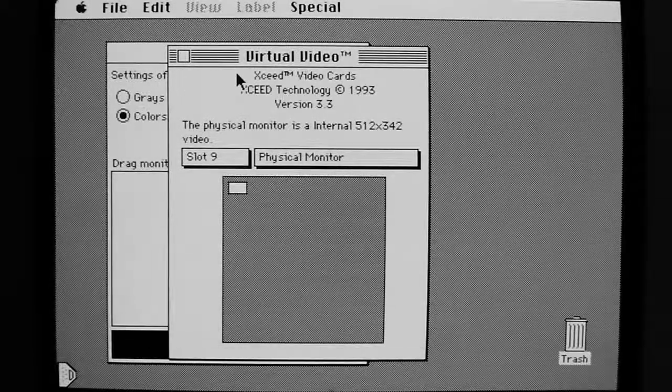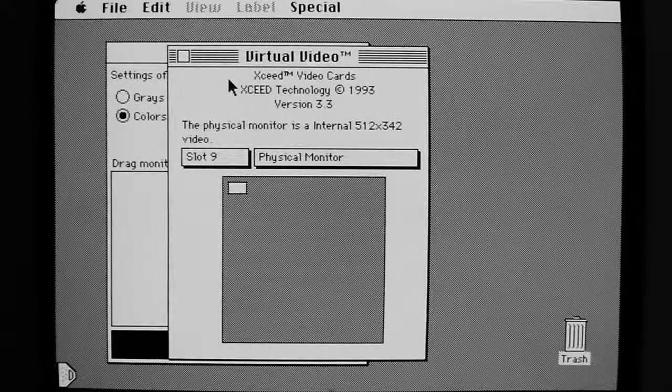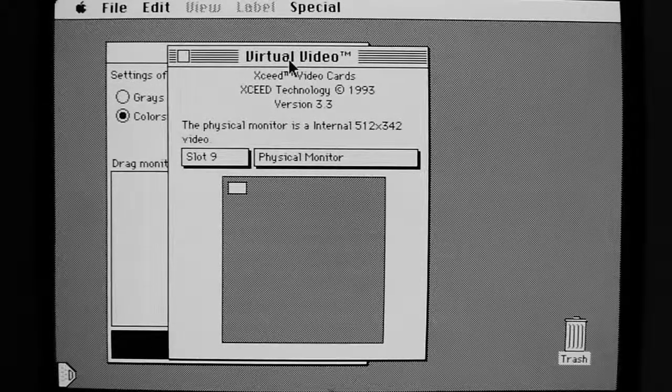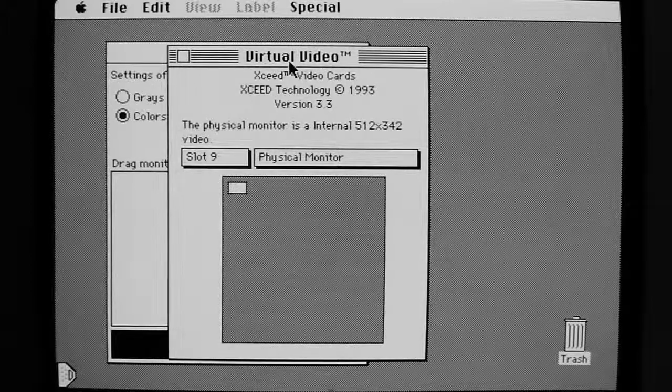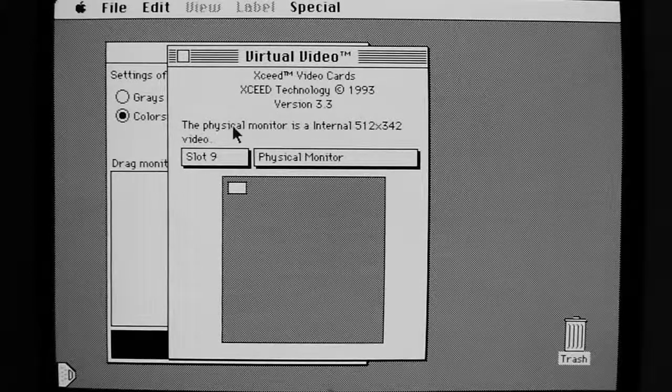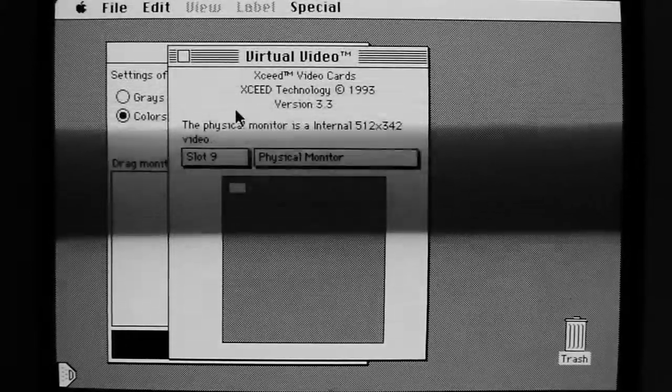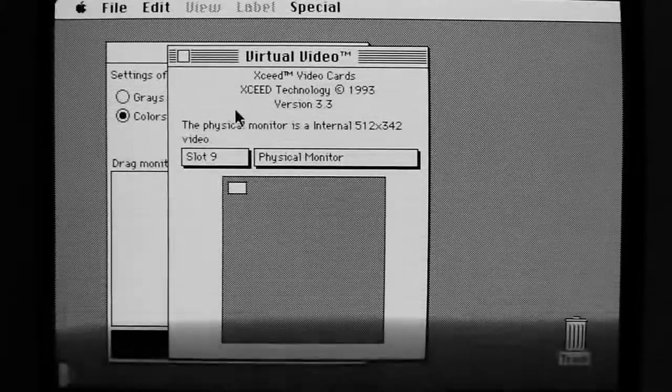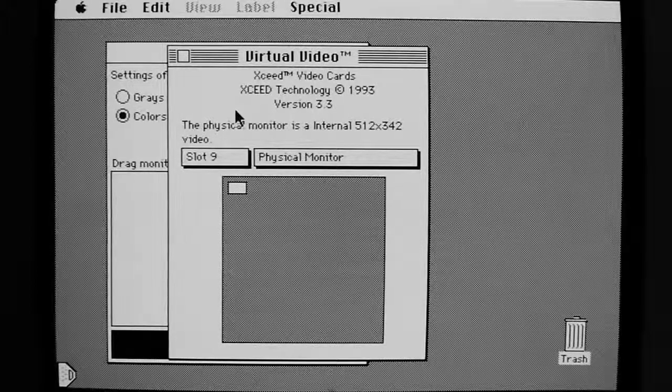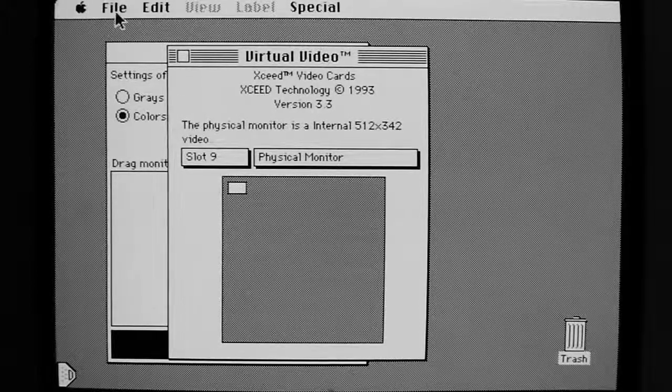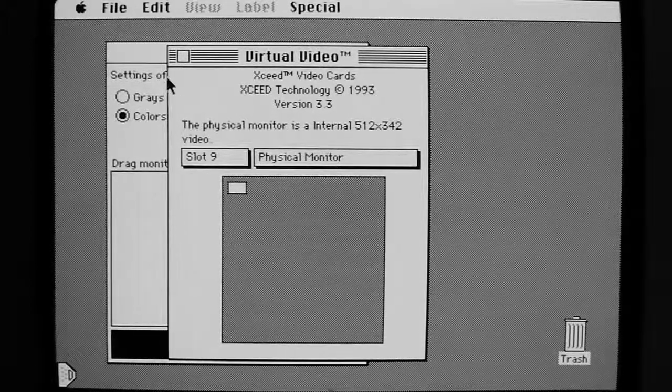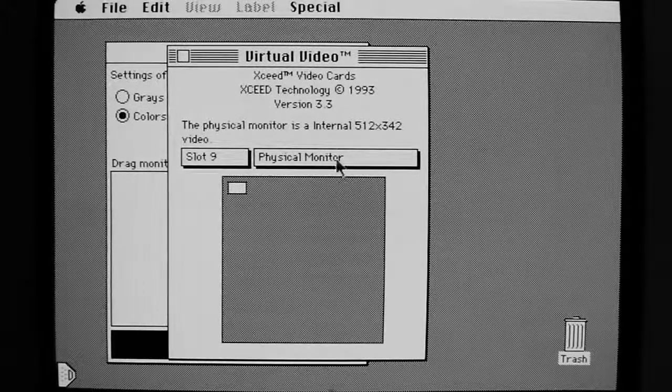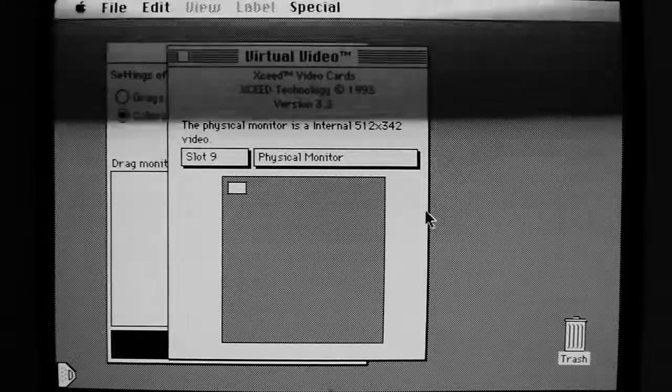Now I rebooted my computer using Virtual Video. Virtual Video is basically virtual desktop. It gives me more space than I can physically fit in this 9-inch CRT screen.